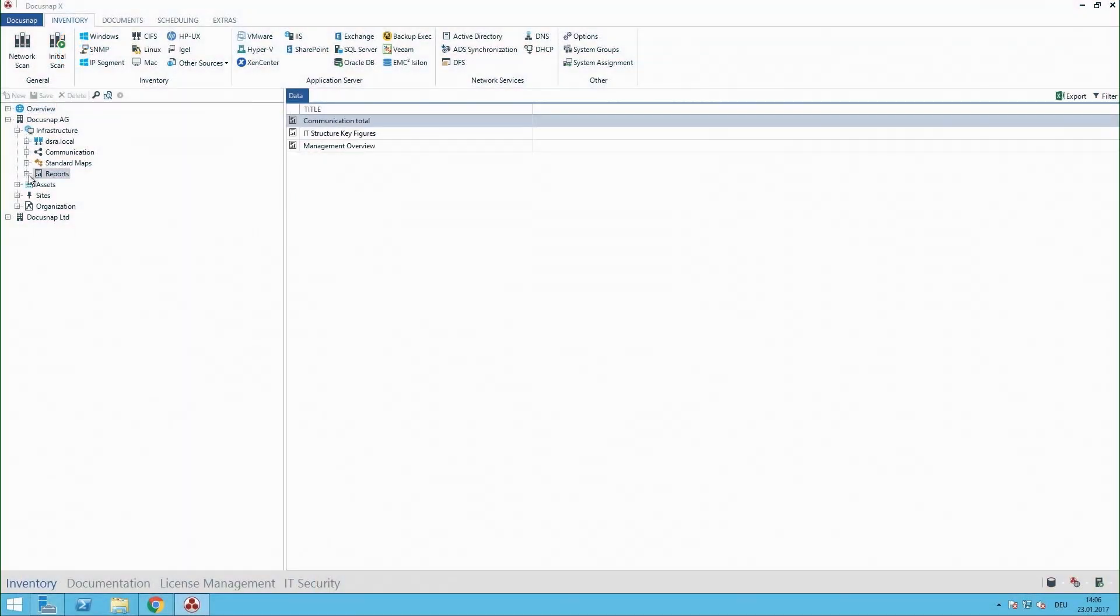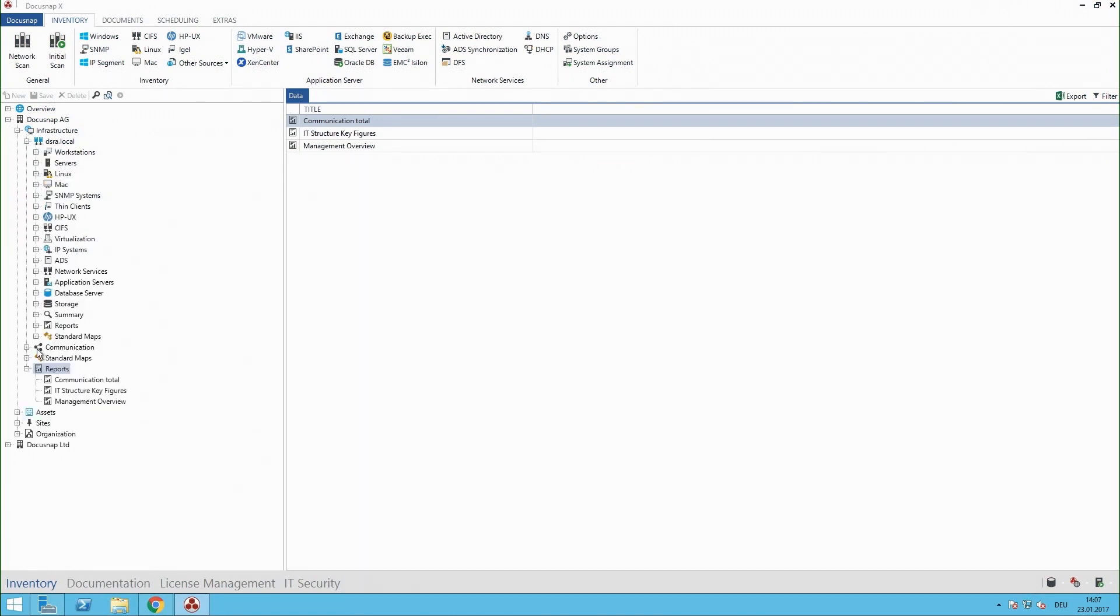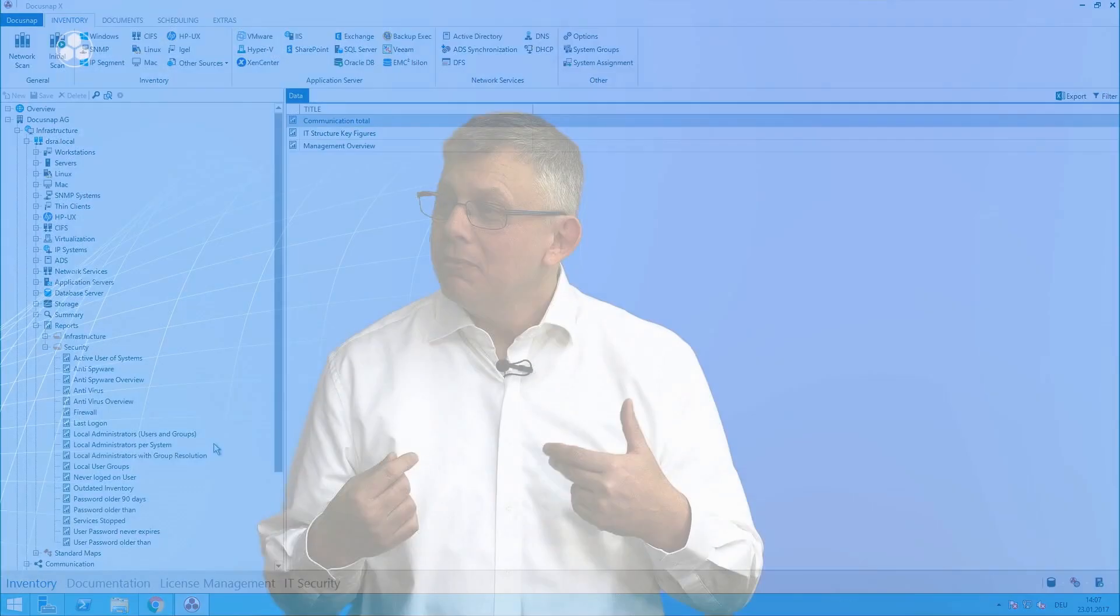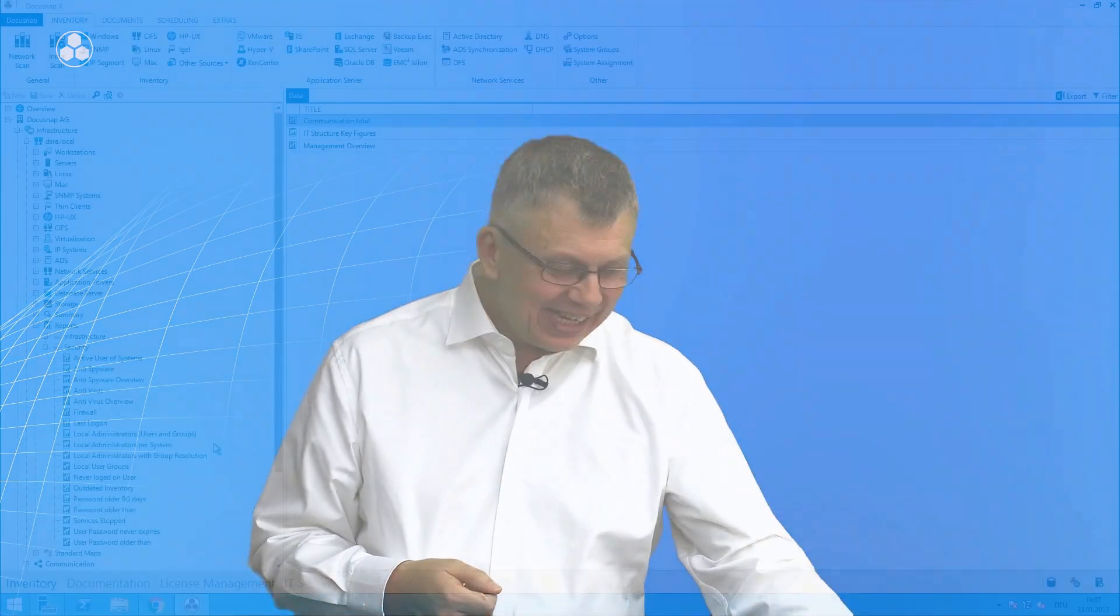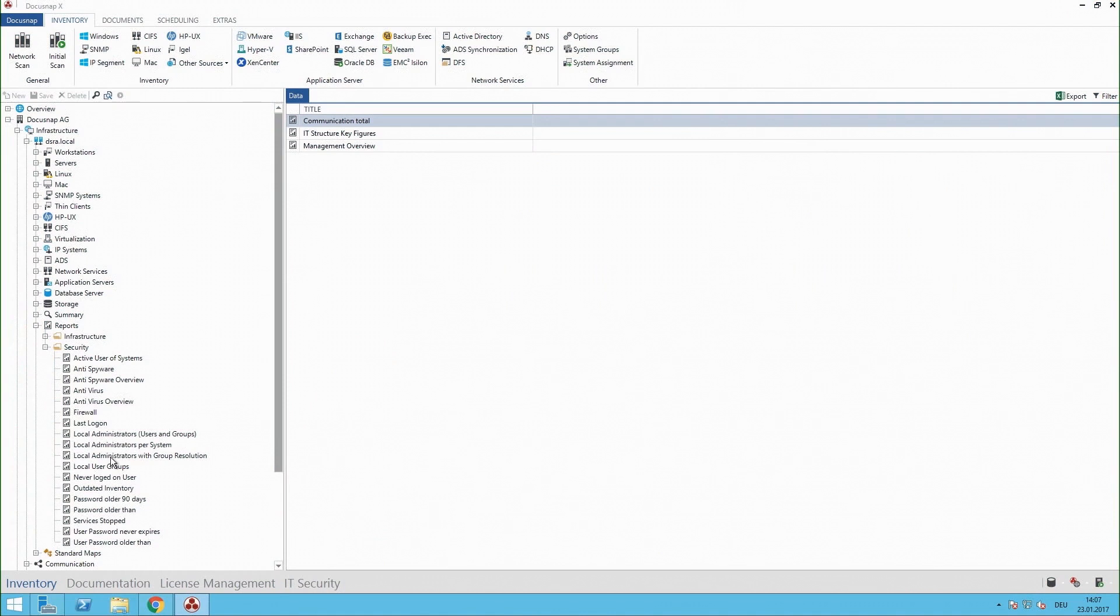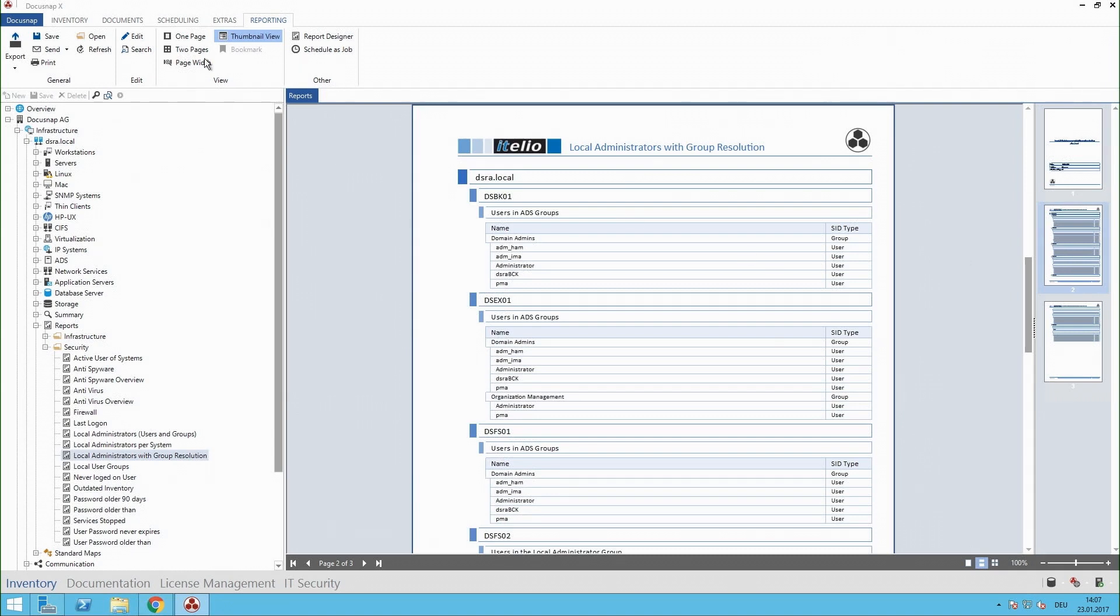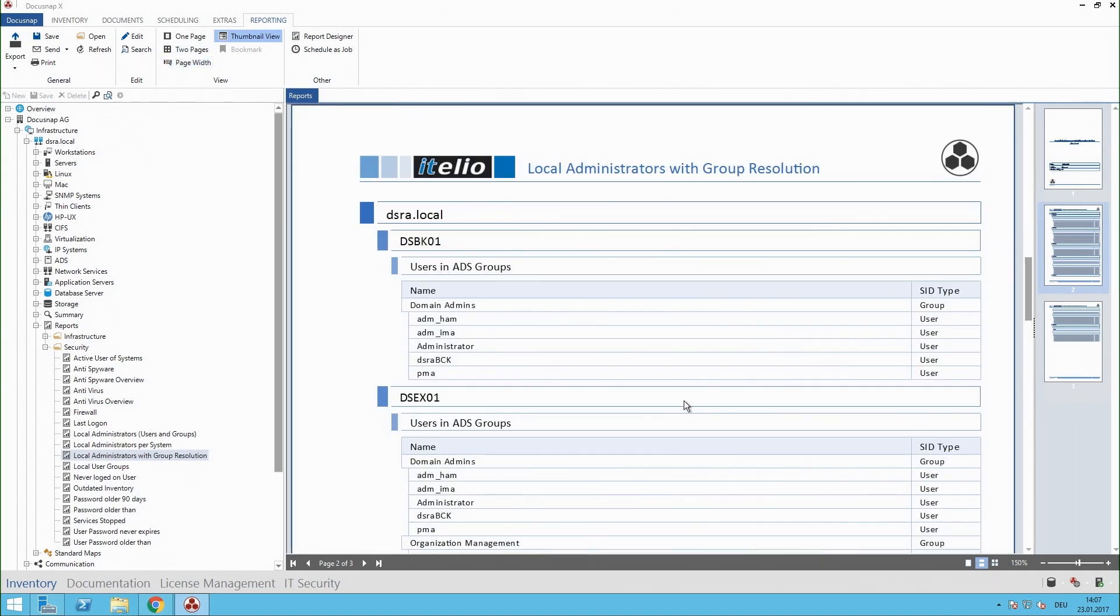So 200 is really a huge amount and which reports do our customers like the best? I will show you some examples. Let's say I'll switch to the domain view and below the domain are the security reports. Let's say you have many computers and you have to answer the question who is local admin on which system and this could be a burden but in Docusnap is just a click. Let's click here on the local administrators with group resolution that means the report contains the information who is local administrator and additionally we also tell you what group membership is responsible for this permission.